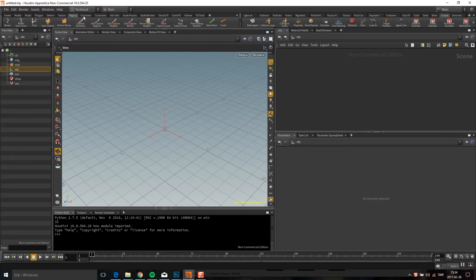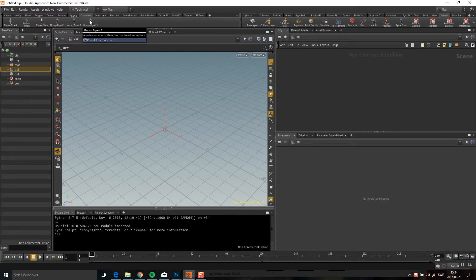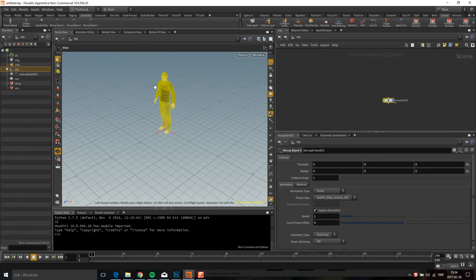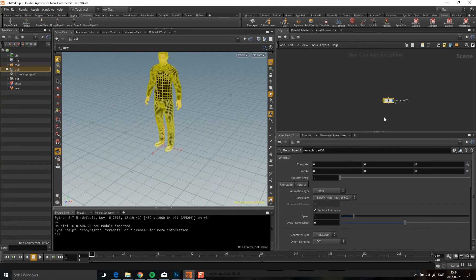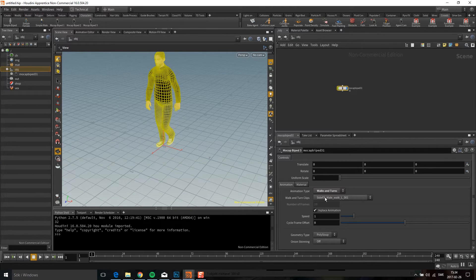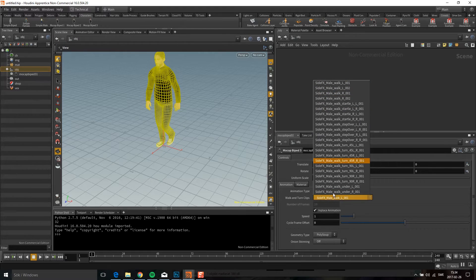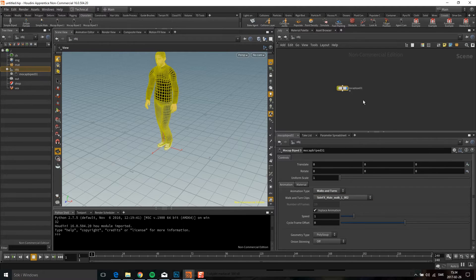First we go to the character tab, then you click Mockup Biped 3 and you get this character. You have all these poses, walks, runs, and turns, so you can choose different things. I'm going to take the walk left.